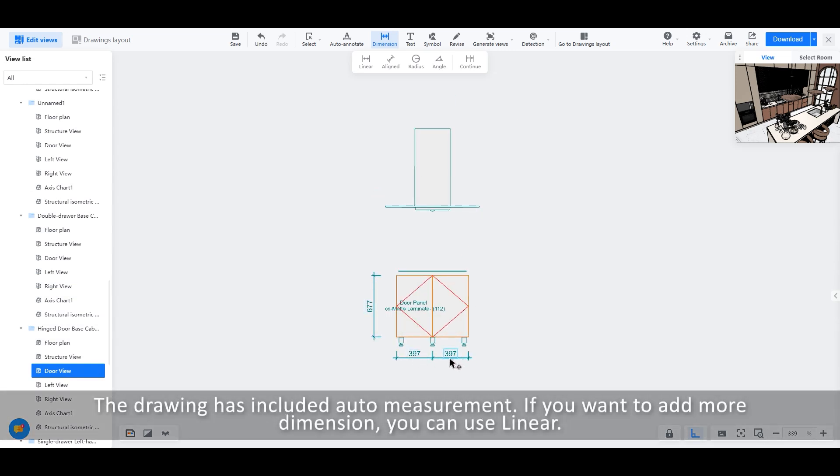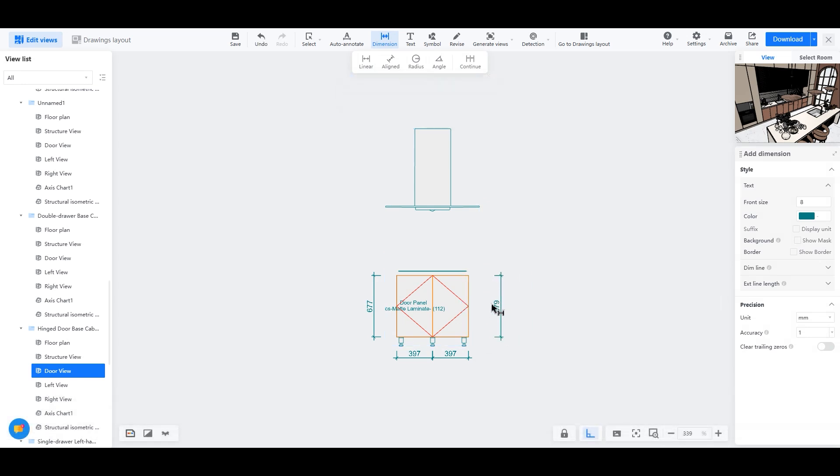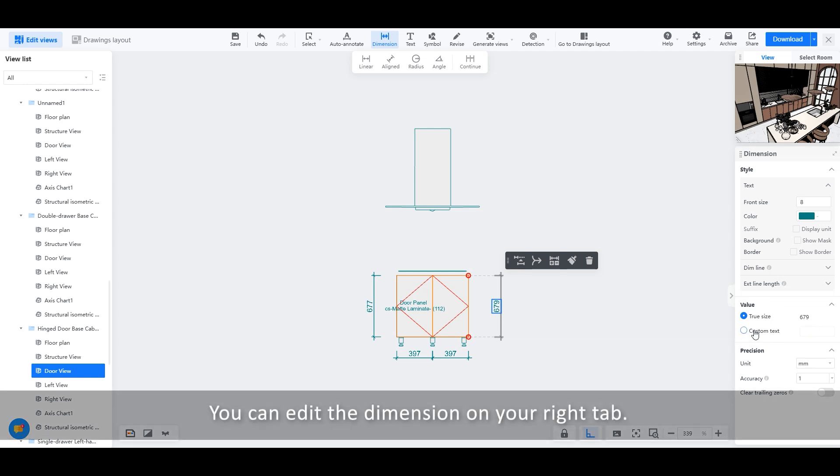It includes auto-measurement. If you want to add more dimension, you can use Linear. You can edit the dimension on your right tab.